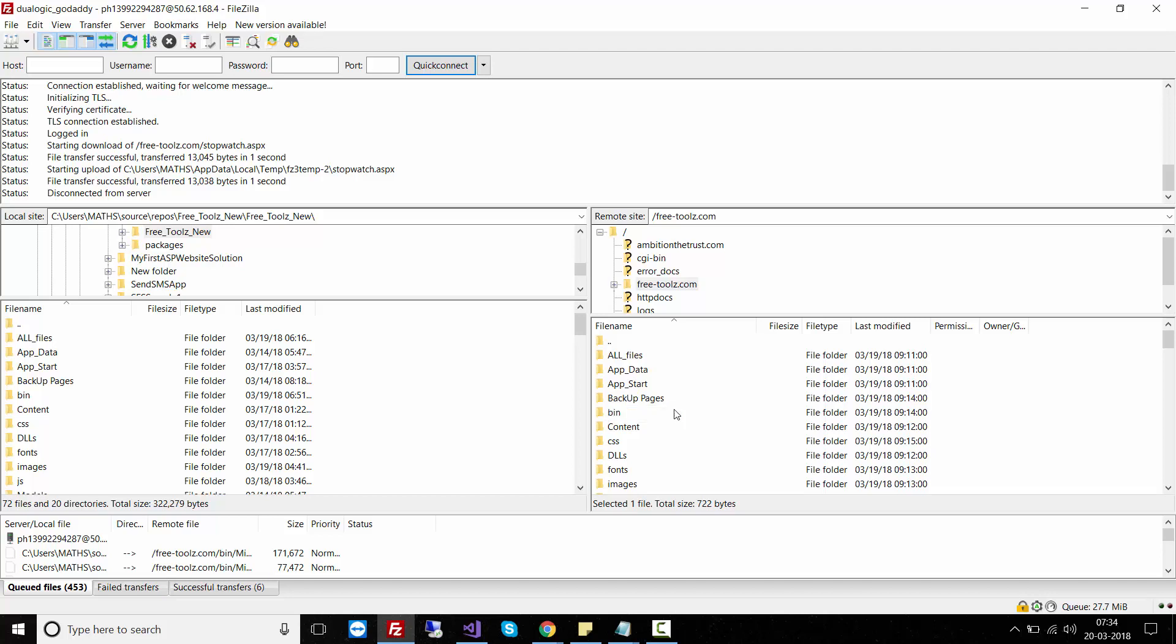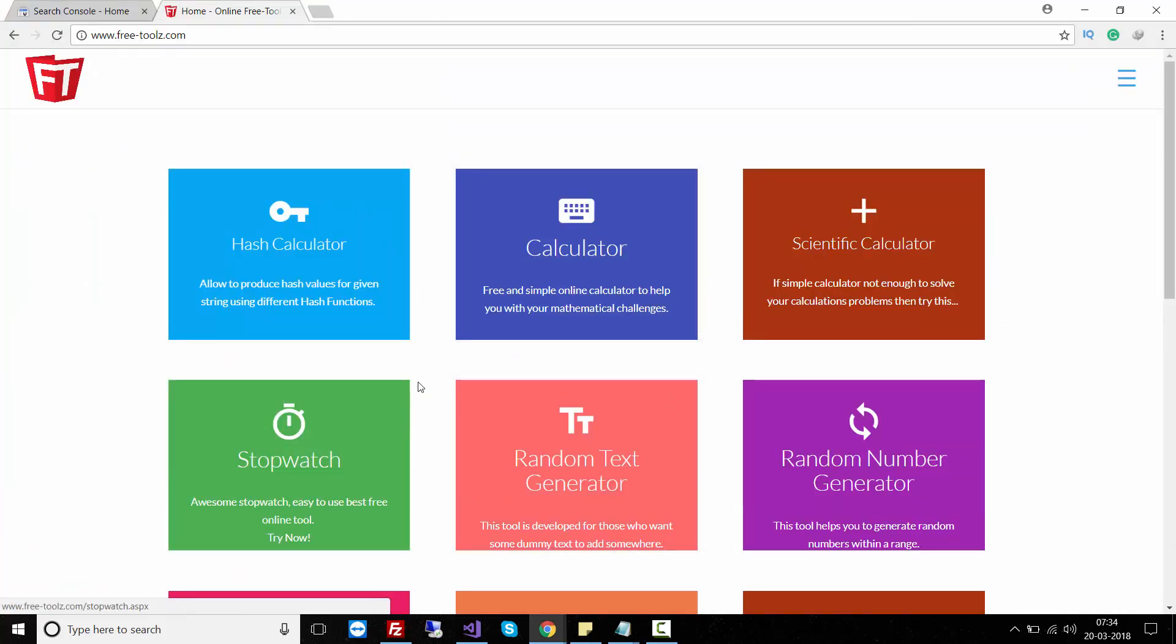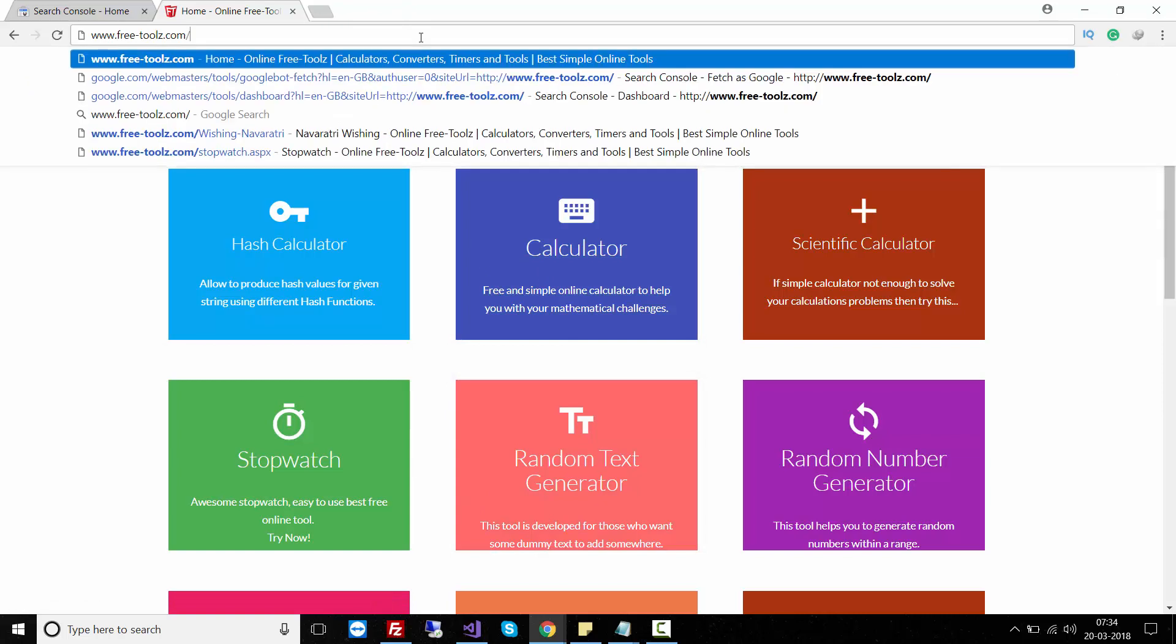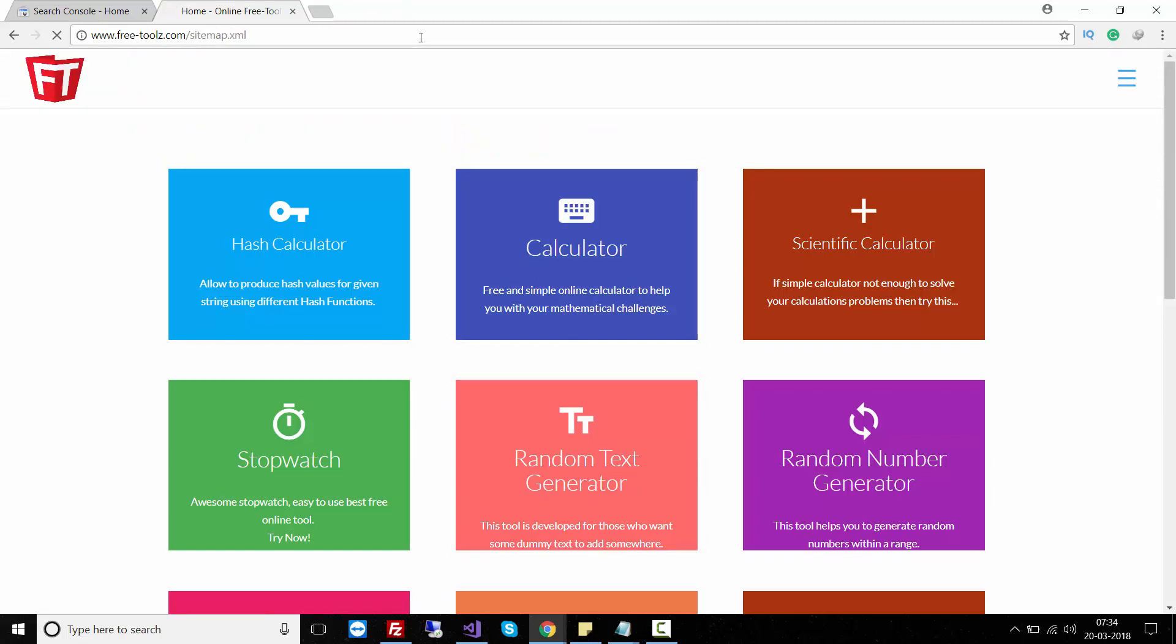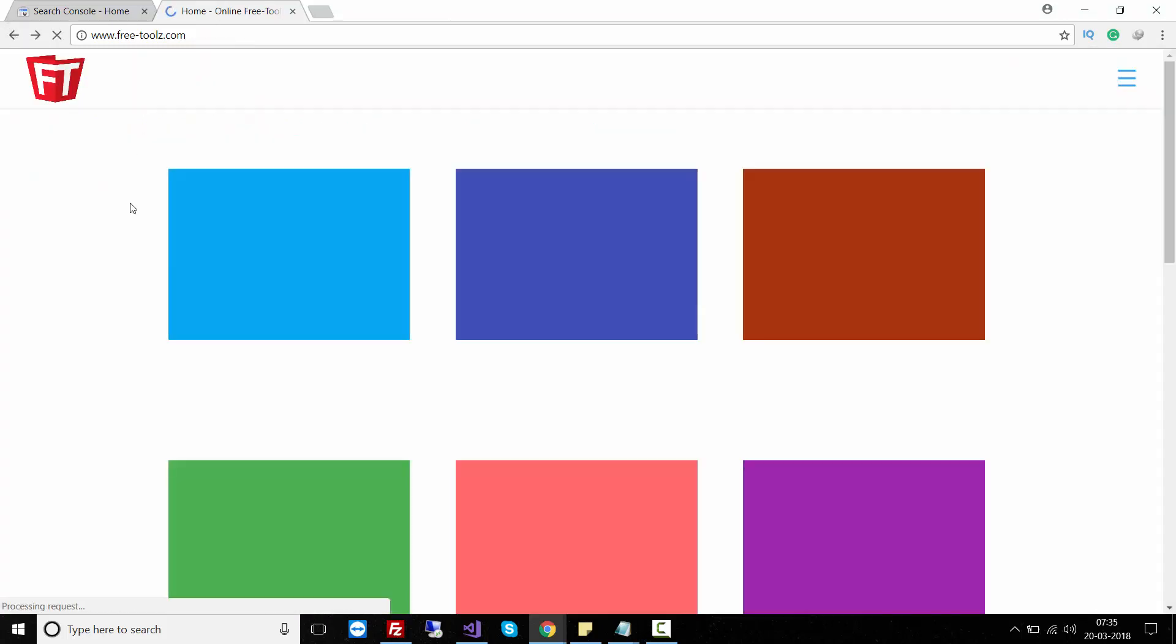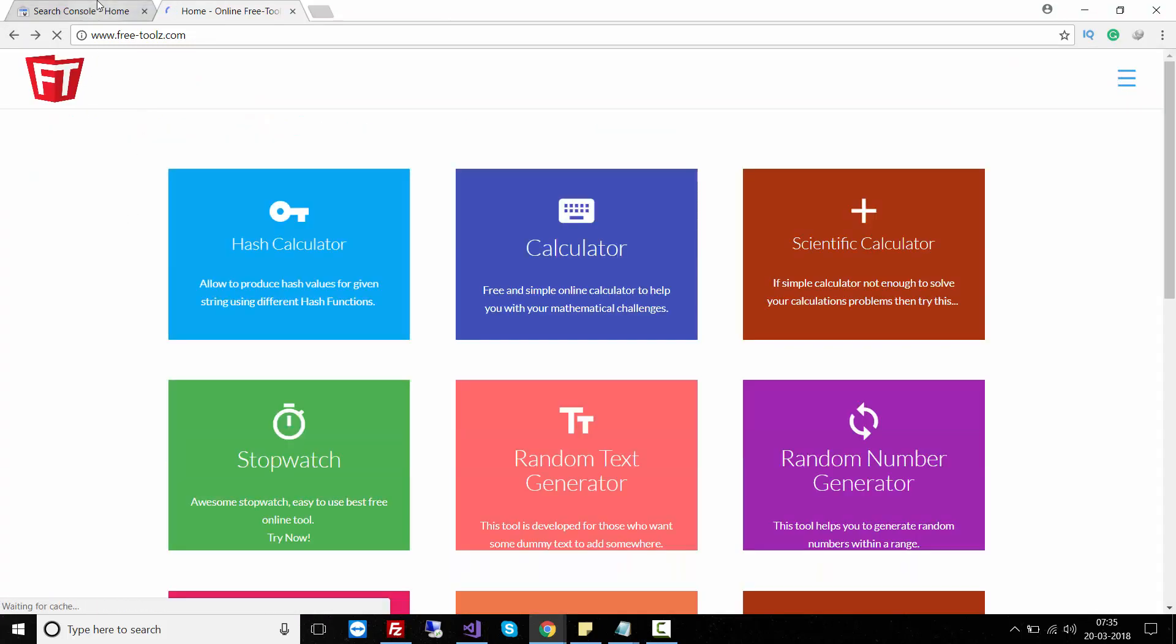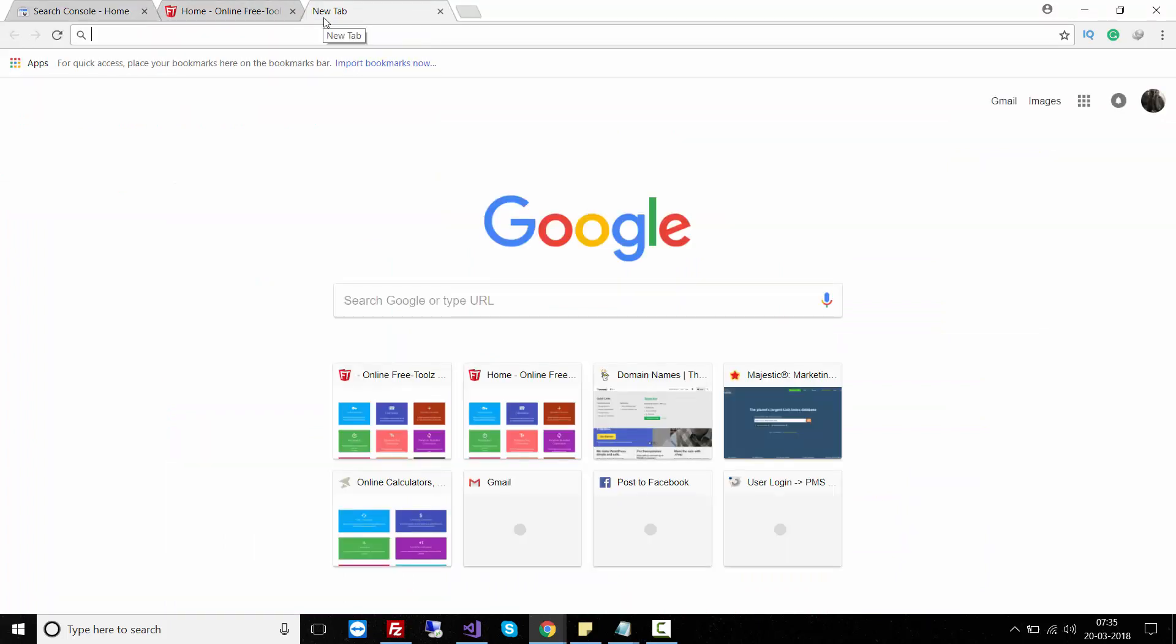In this video I'll show you how to create a sitemap.xml file and upload it using FTP client. This is my website. If I go to the website and search for sitemap.xml, it returns an error 404 - file or directory not found.